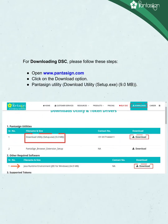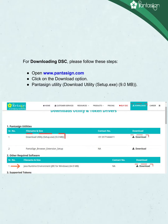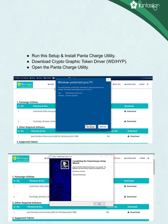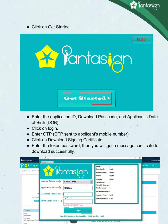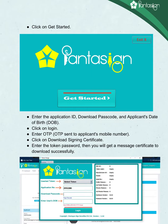To download your DSC, follow these steps. Open www.pantasign.com and click on the Download option. Download the Pantasign Utility setup (9.0 MB), run the setup, and install the Panta Charge Utility. Download the Cryptographic Token Driver WDHYP. Open Panta Charge Utility and click on Get Started. Enter the Application ID, Download Passcode, and Applicant Date of Birth (DOB), then click on Login. Enter the OTP sent to the applicant's mobile number. Click on Download Signing Certificate, enter the Token Password, and you will get the message 'Certificate downloaded successfully'.